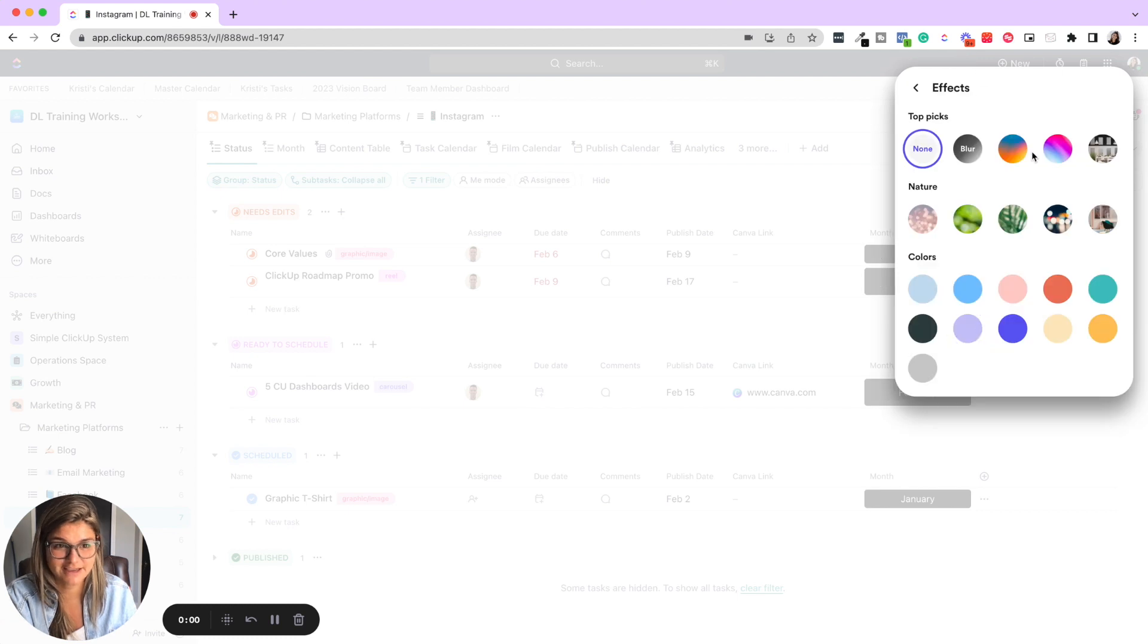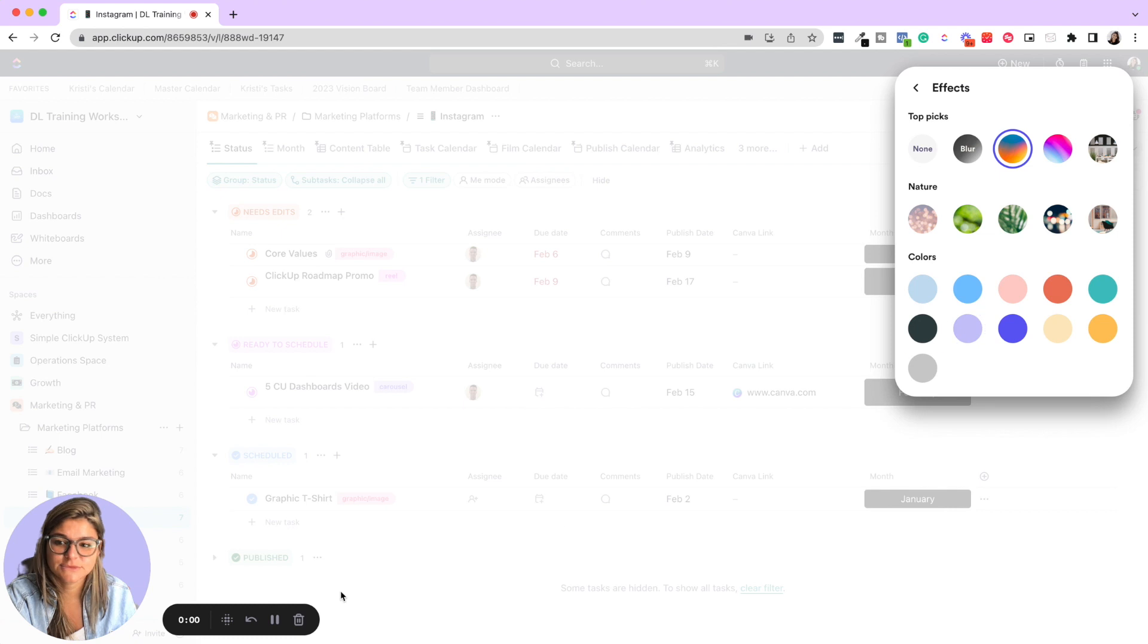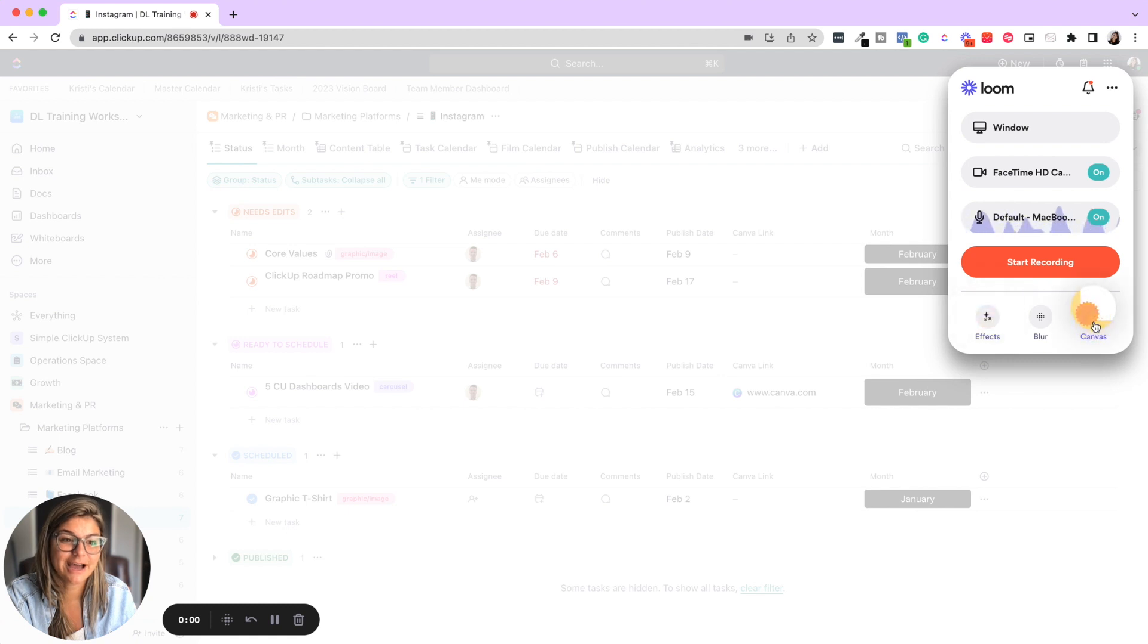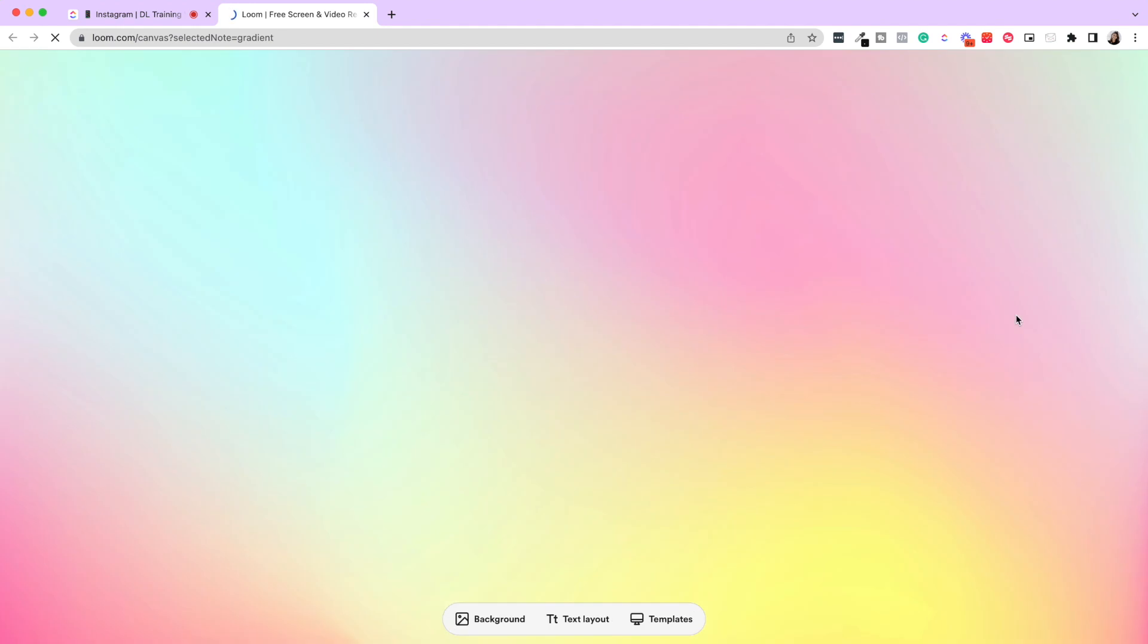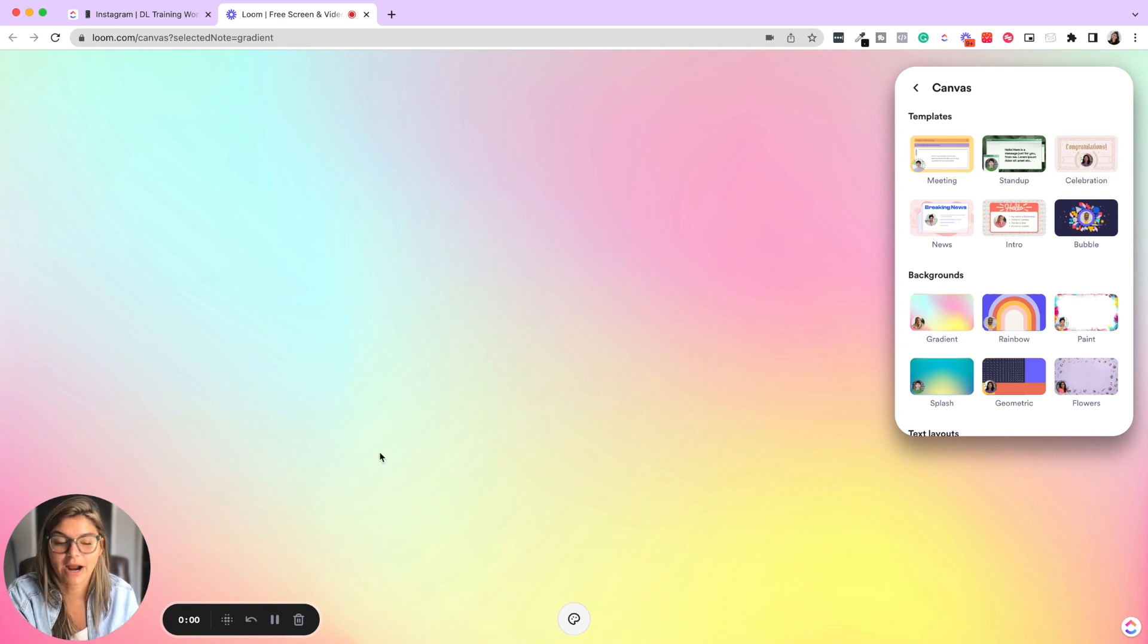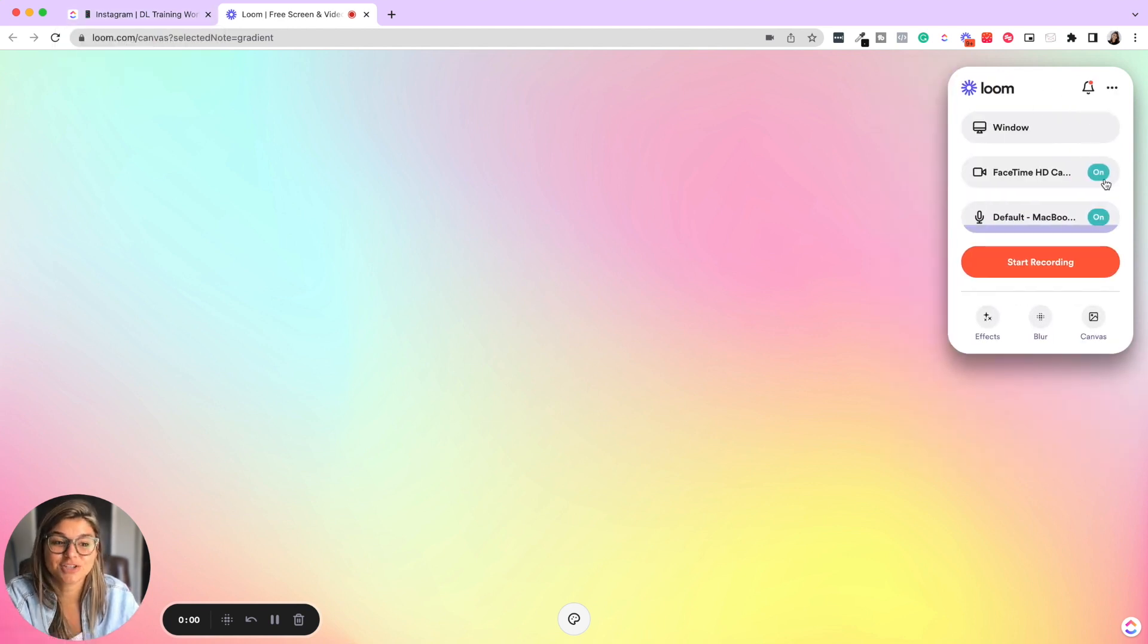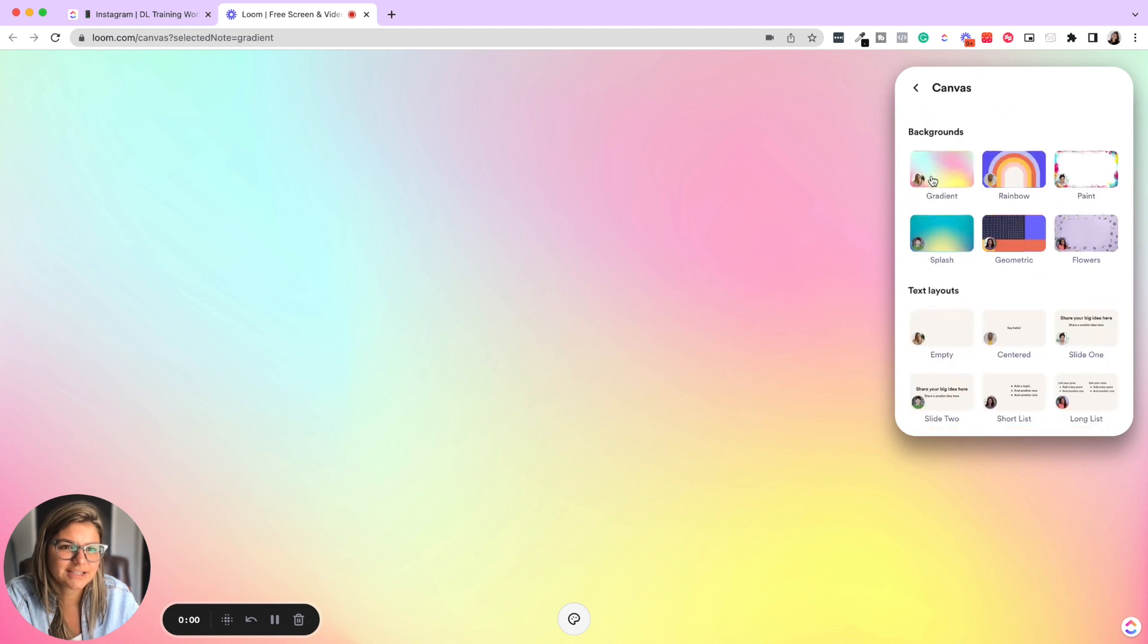Effects are things like I could blur the background. And then canvas would be like, if you wanted to have this canvas where say you want to put like a text layout, a background or something, maybe you're not doing a screen share, but doing something else. That's another thing that you could do, which is super cool. So let me pull up this and X out of the canvas.